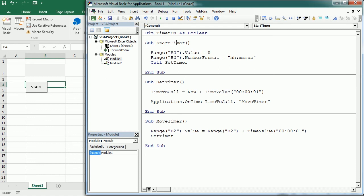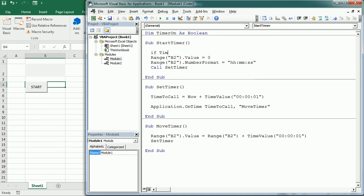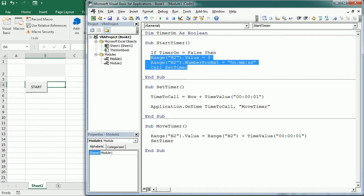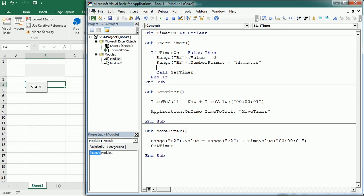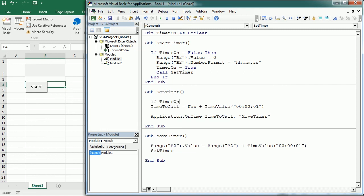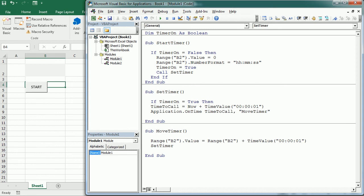That happens when we call Start Timer. Here we add: if timer_on is False, then we do all these things — because if it's already running, we don't want to restart it. Before calling Set Timer, we say timer_on = True. Down in Set Timer, we add: if timer_on is True, then we set the timer and call Move Timer. Only when the timer is on.